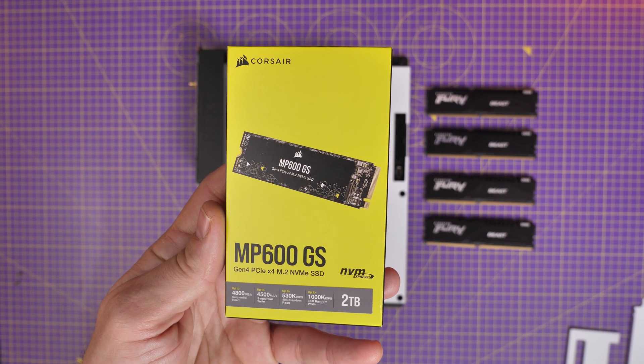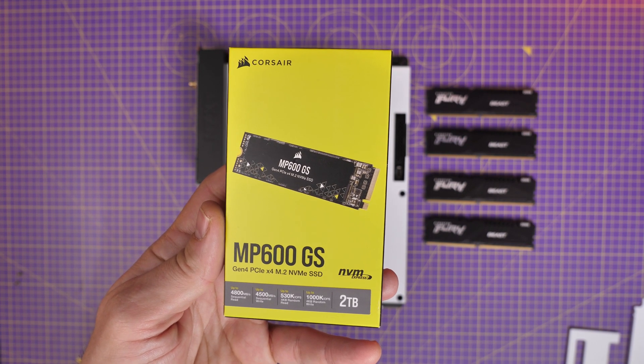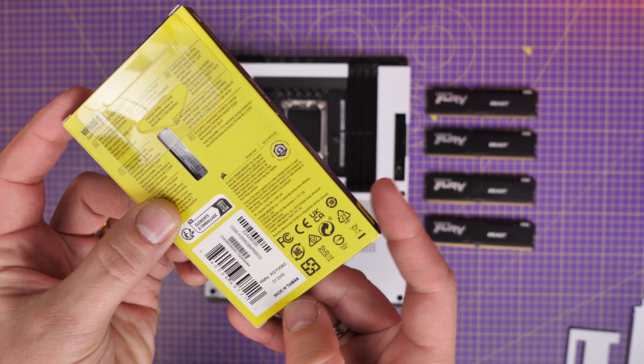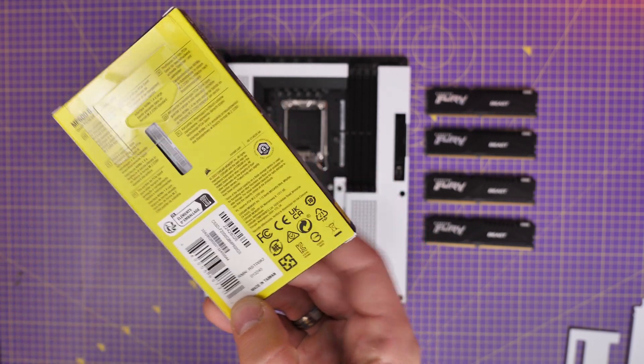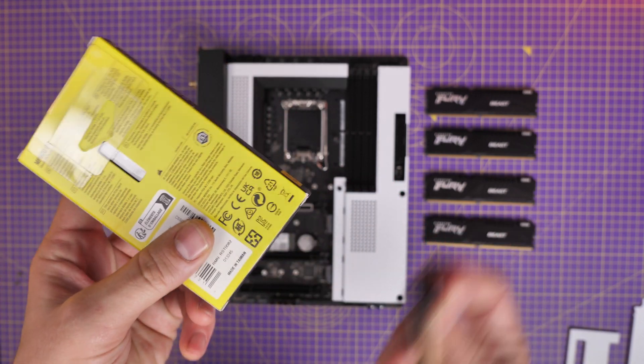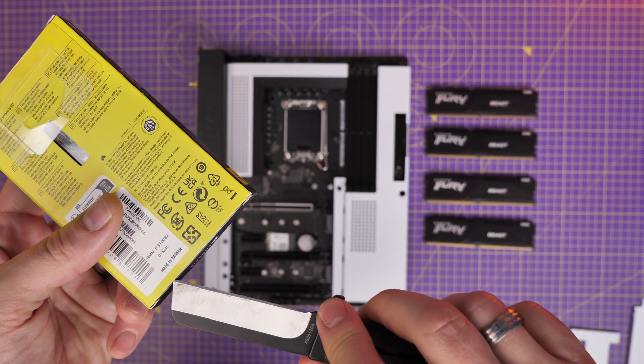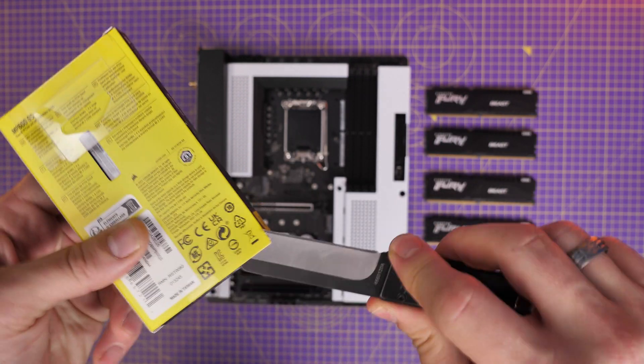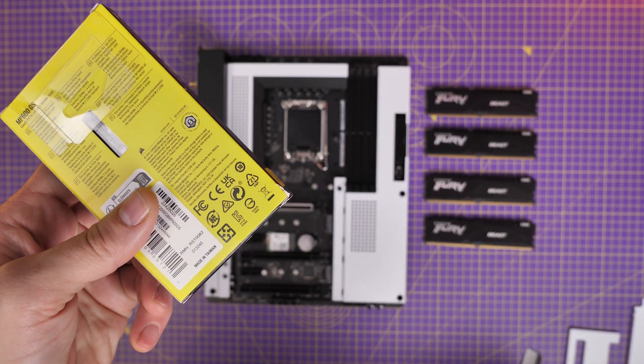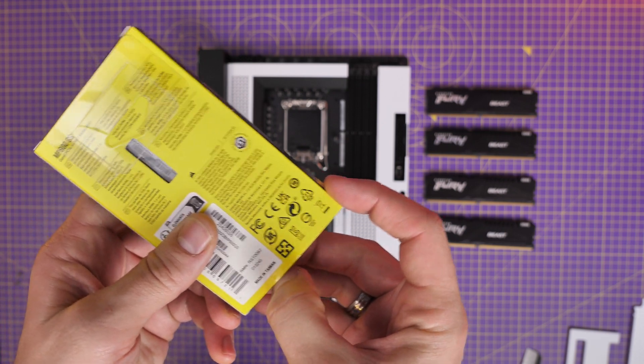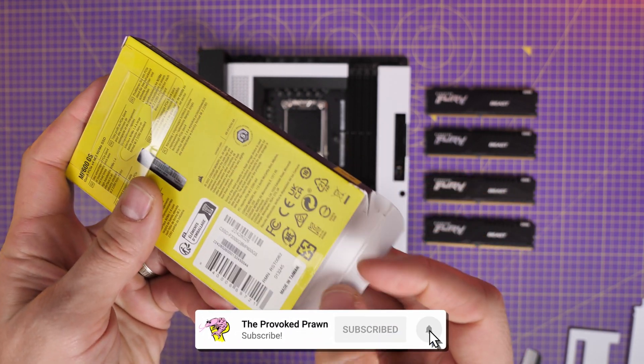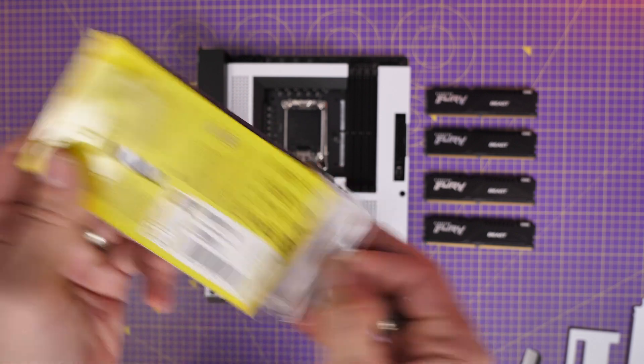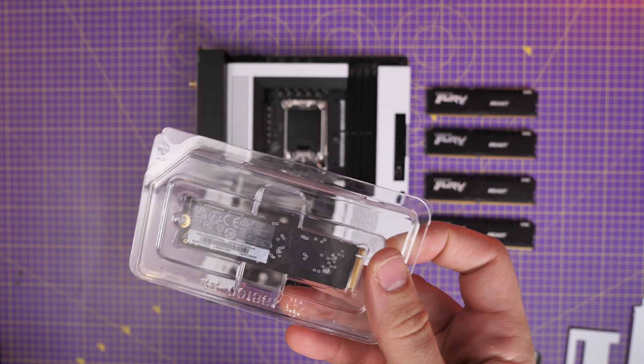In this build I'm using the NZXT N7 Z790 motherboard and an Intel i9-12900K. Ideally you'd use a 13900K but that's a different story. I'm going to show you the setup process on this motherboard, the things to bear in mind while doing it, how to set it up in Windows, what to look for in your BIOS and other things.